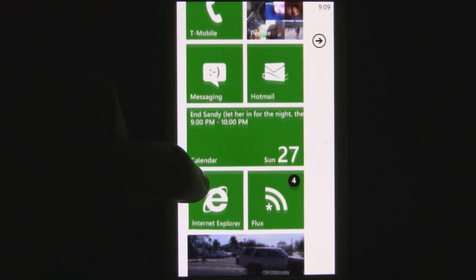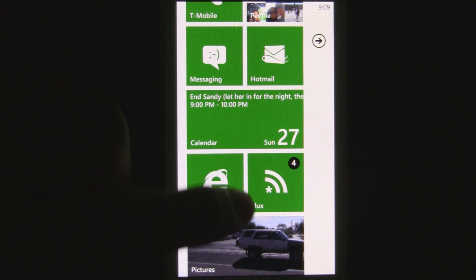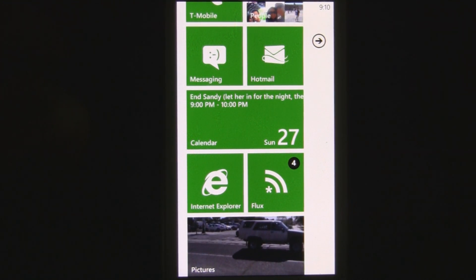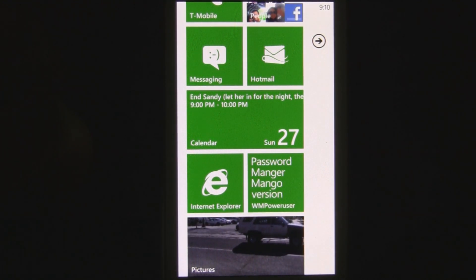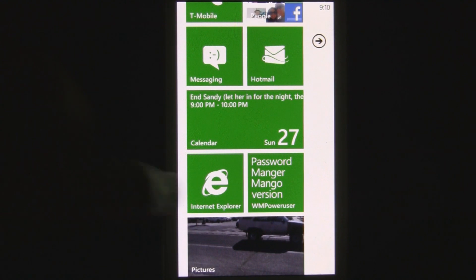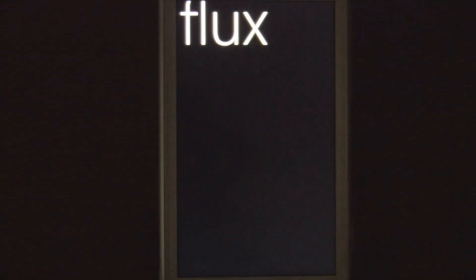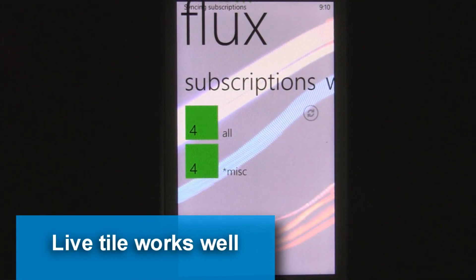It has a live tile on the home screen which will flip over when you have new items. It shows your current count and the live tile is extremely accurate.